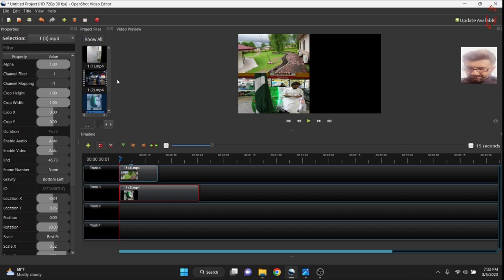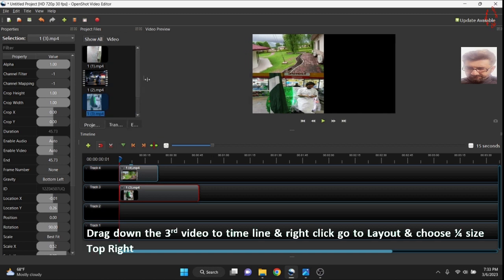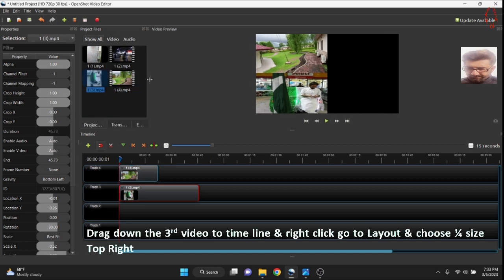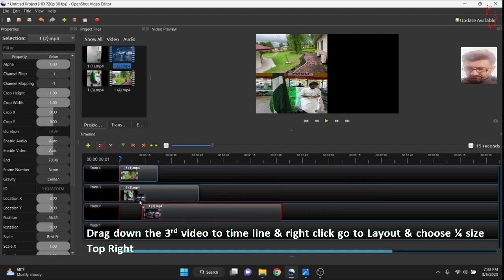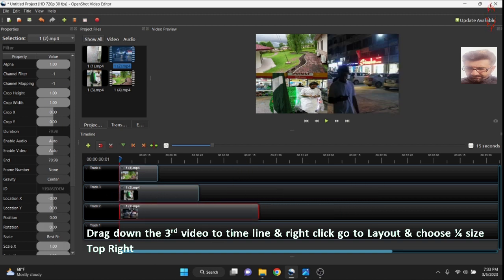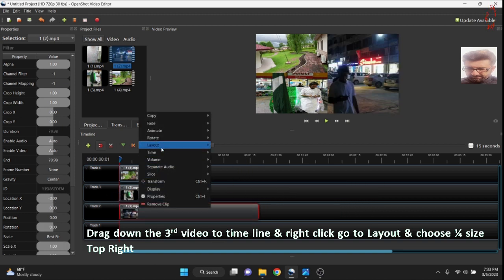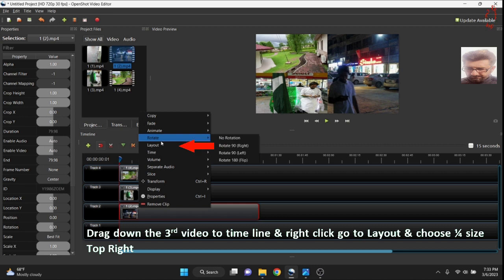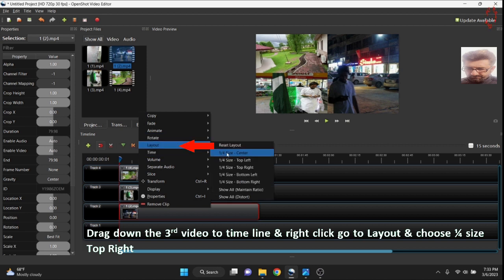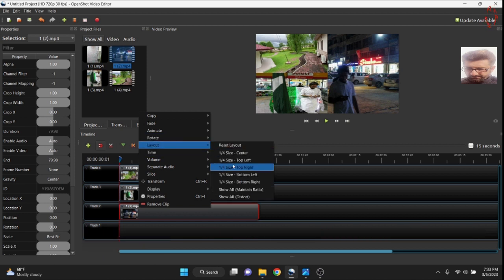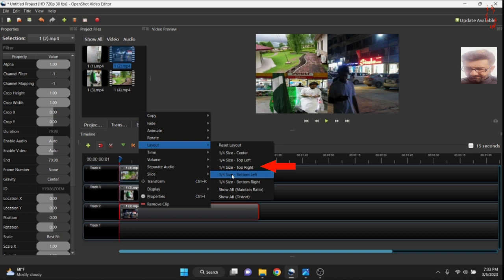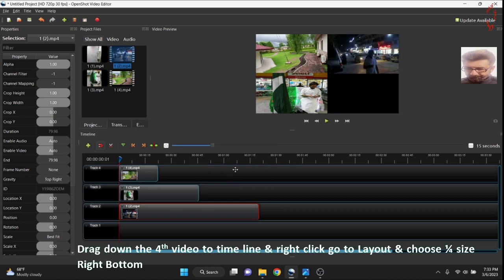So now let's go and bring the third video. The third video is also have to be the right side on the top. Layout, top right. Now 75% of screen has been occupied.